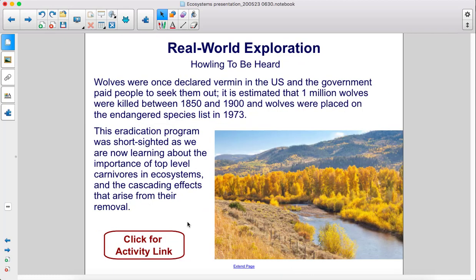When wolves were once declared vermin in the U.S., the government paid people to seek them out. It is estimated that one million wolves were killed between 1850 and 1900, and wolves were placed on the endangered species list in 1973. This eradication program was short-sighted, as we are now learning about the importance of top-level carnivores in ecosystems, and the cascading effects that arise from their removal.